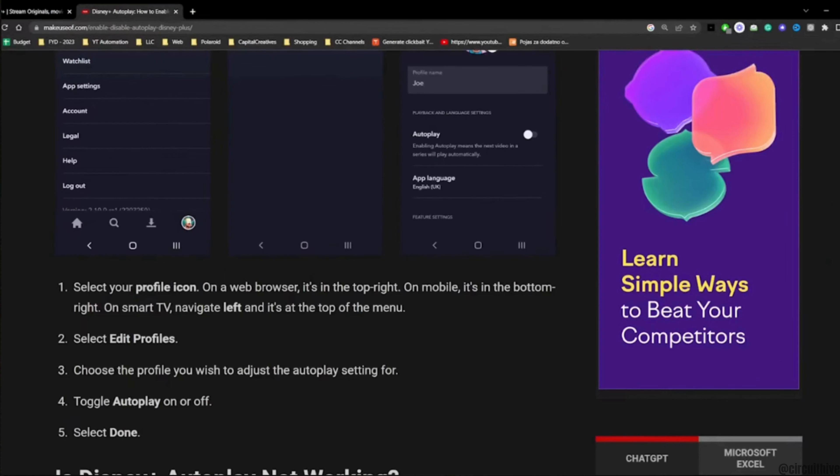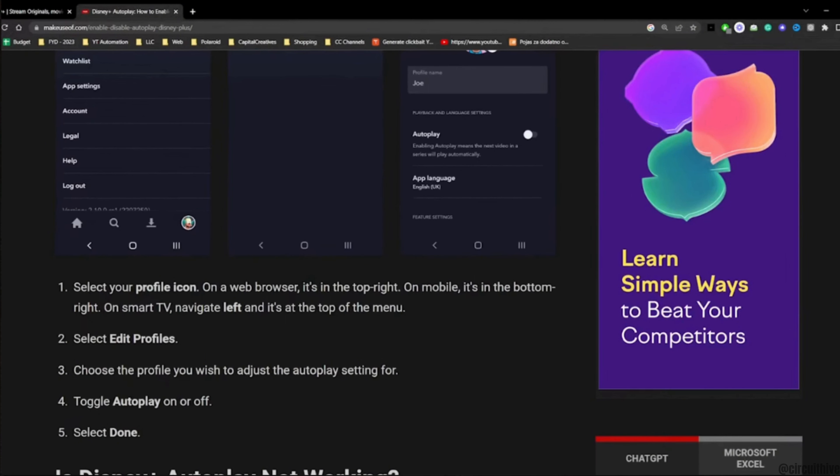The very first step is to select your profile icon. On a web browser, it's in the top right. On mobile, it's in the bottom right. And if it's on a smart TV, navigate left and it's on the top of the menu.